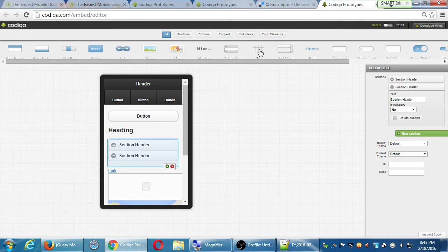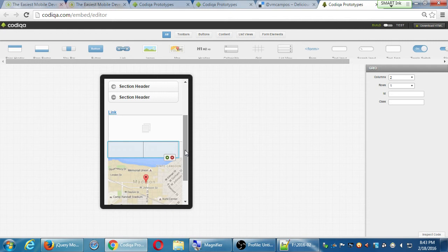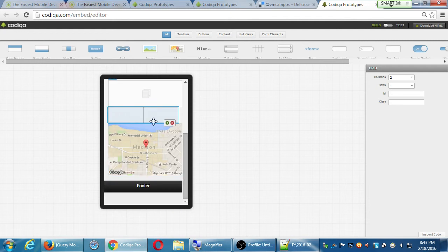We have this grid — this is very cool because the grid will allow us to divide up our screen into multiple columns and rows.